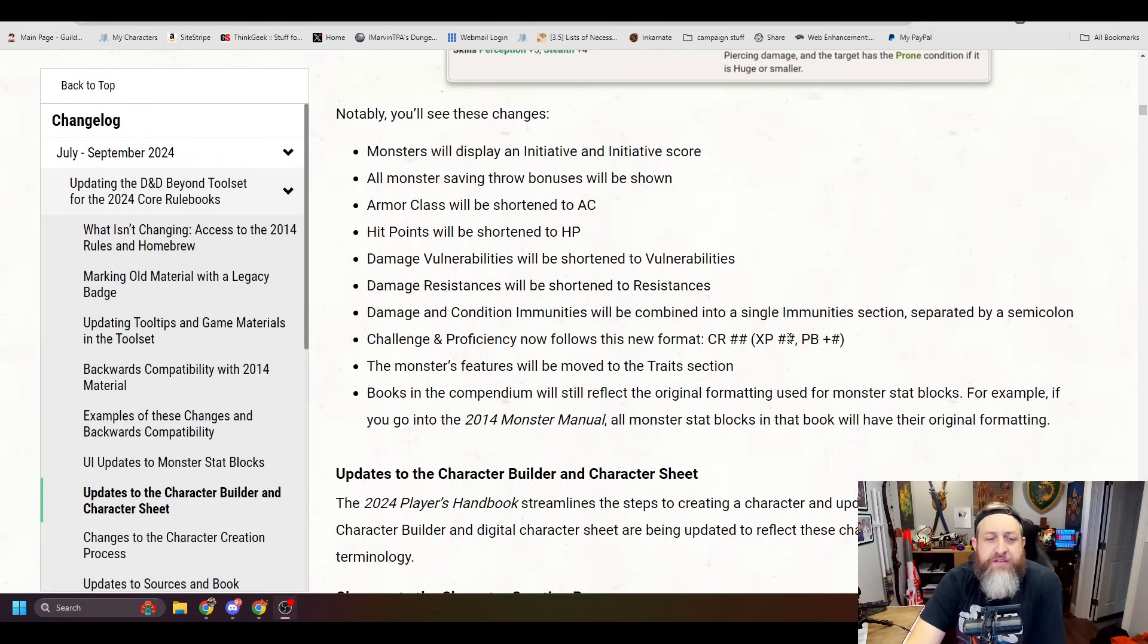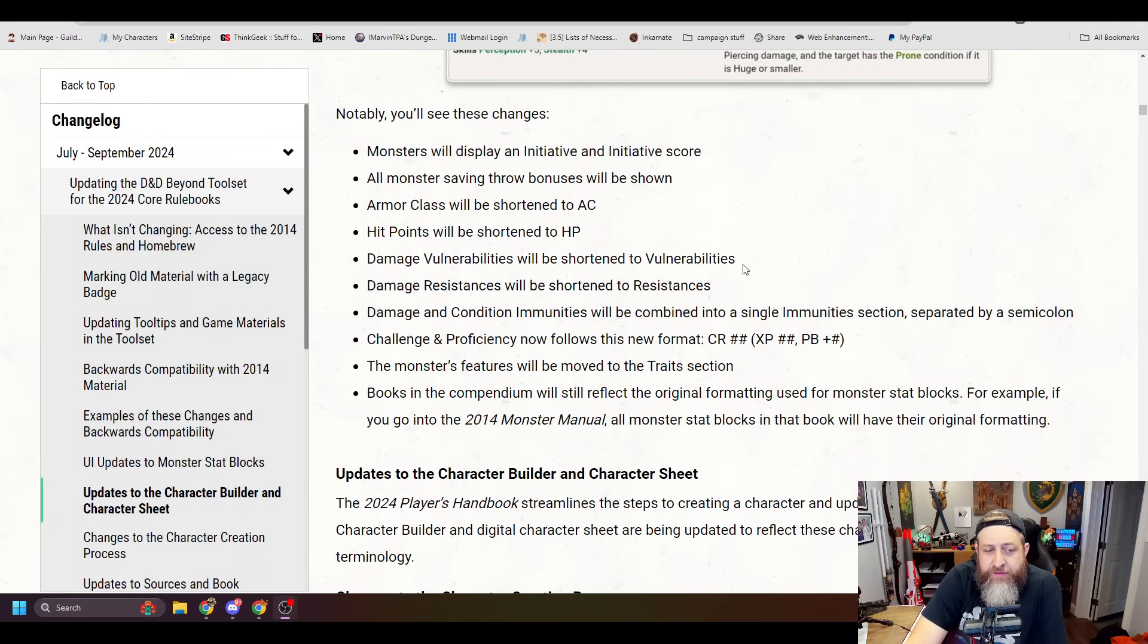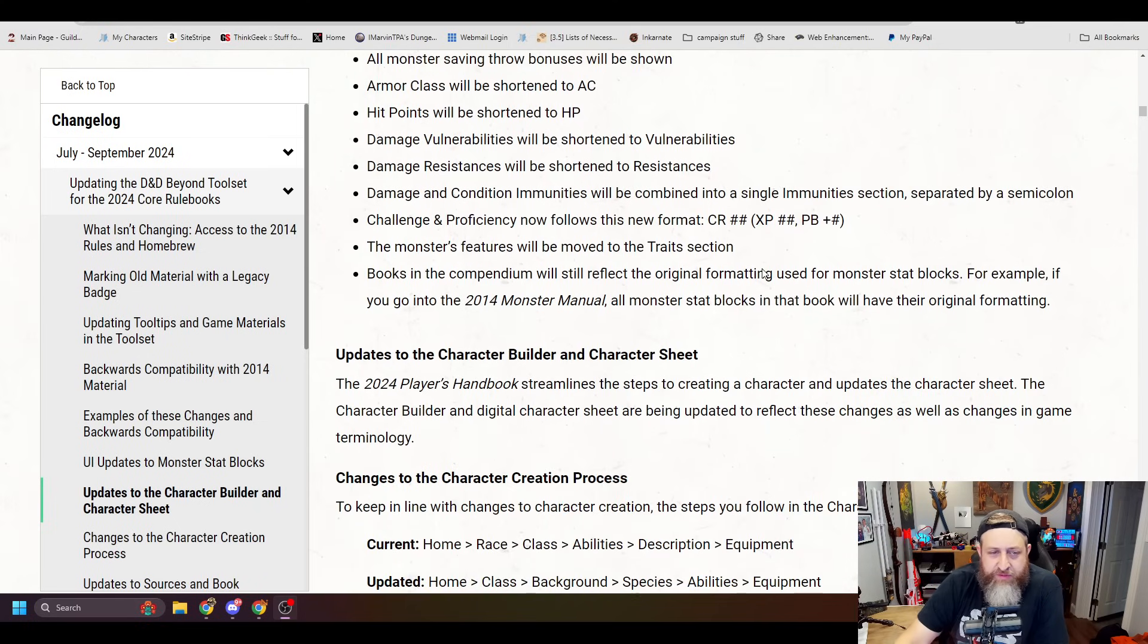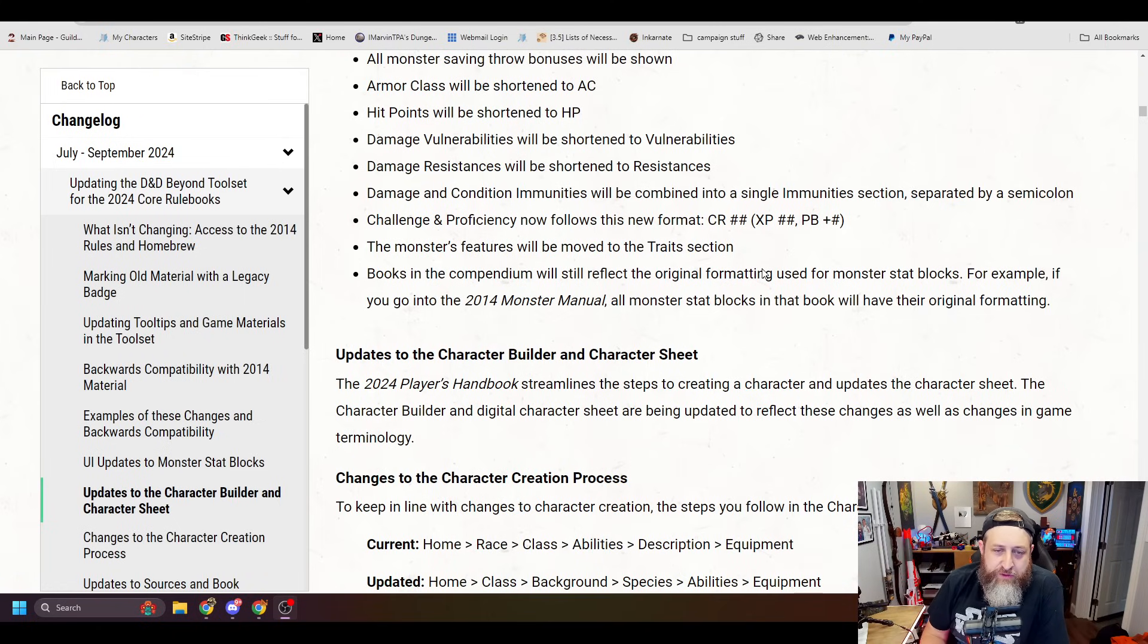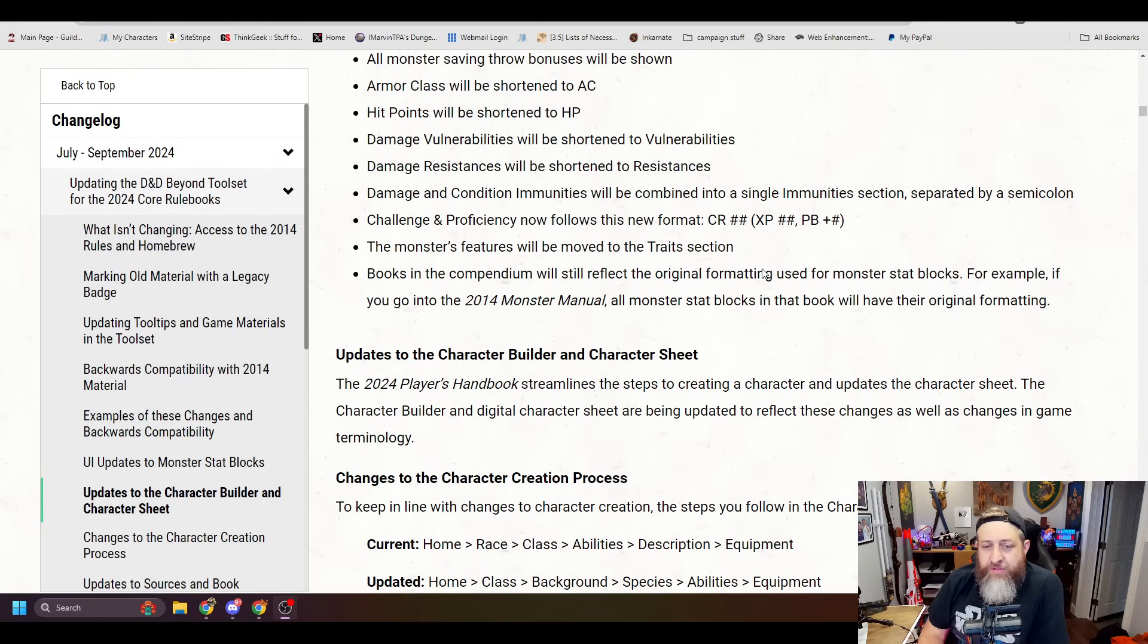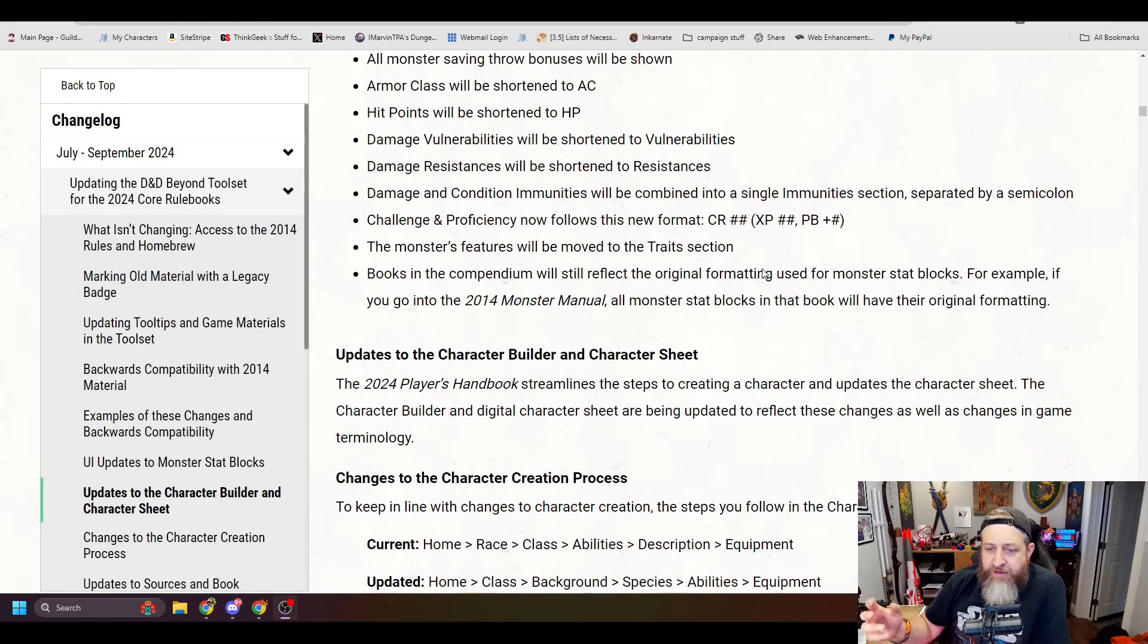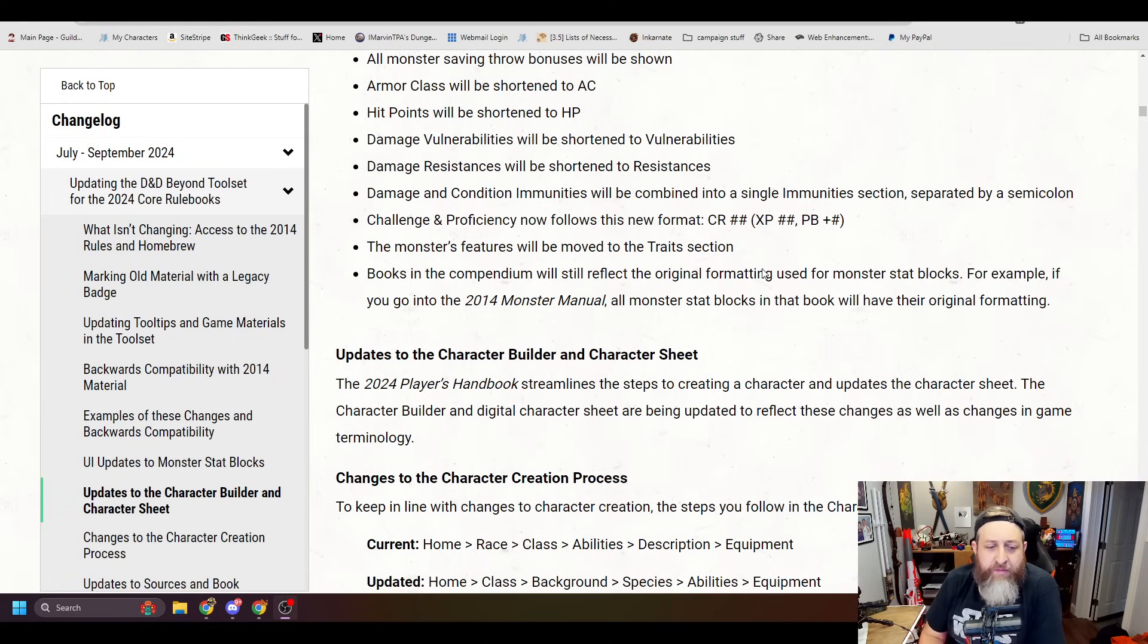It says notably, you'll see these changes. Monsters will display an initiative and initiative score. All monster saving throw bonuses will be shown. Armor class will be shortened to AC. Hit points will be shortened to HP. Damage vulnerabilities will be shortened to vulnerabilities. Damage resistances will be shortened to resistances. Damage and condition immunities will be combined into a single immunity section. Challenge and proficiency now follows this new format: Challenge rating number, XP number, proficiency bonus number. The monster features will be moved to the traits section.